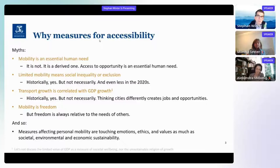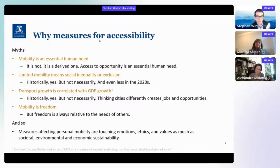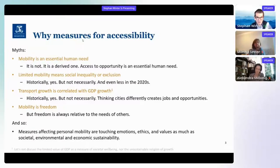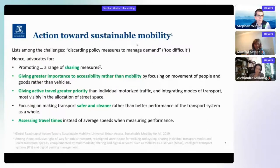The last myth is: mobility is freedom. True — but as Alex already said, freedom is always relative to the needs of others. That's a principle we respect in many other contexts, and we should respect it in the context of mobility as well. Measures affecting personal mobility are touching on emotions, ethics, and values as much as societal, environmental, and economic sustainability. That makes discussion loaded and difficult — but still, we need to have it.